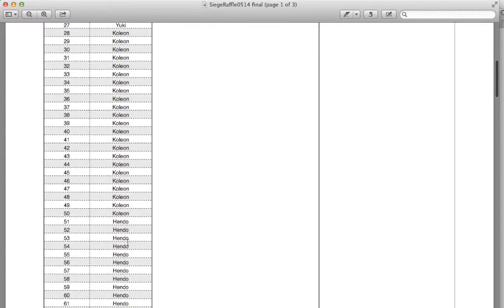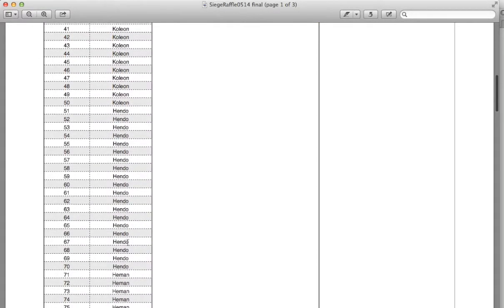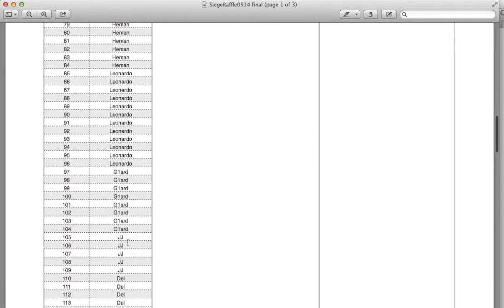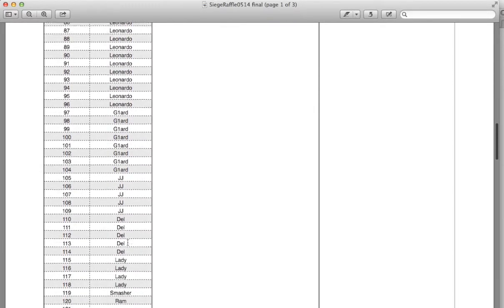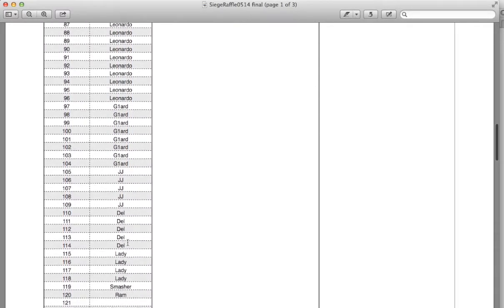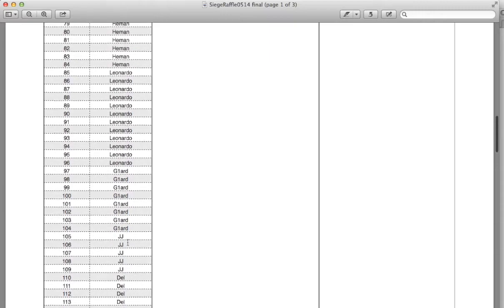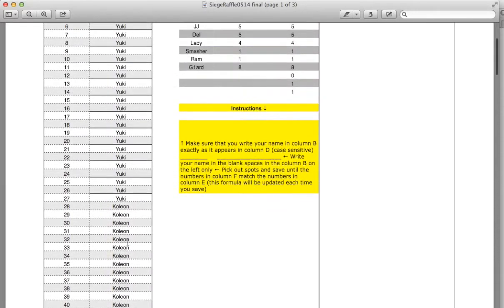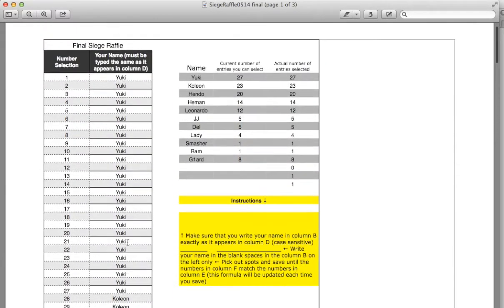And it goes all the way down, going in order of how each one of you ranked, with the final number ending at 120. I posted this last night for review so that you guys could all review it.